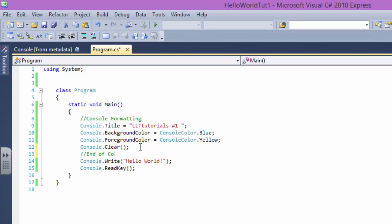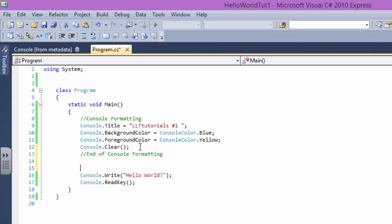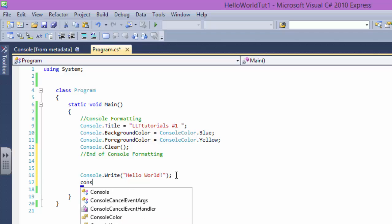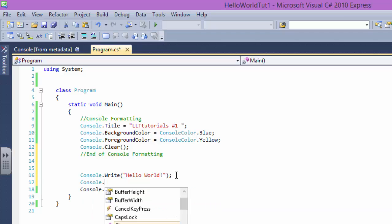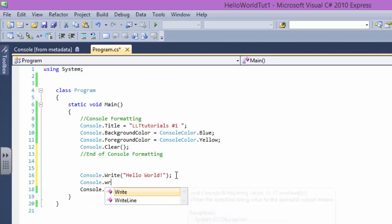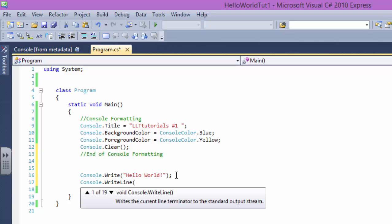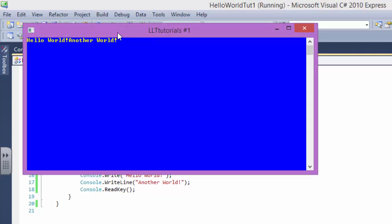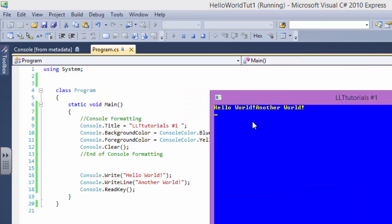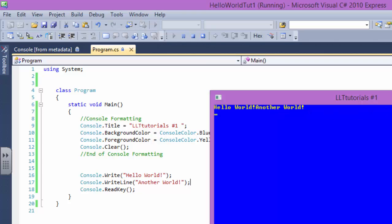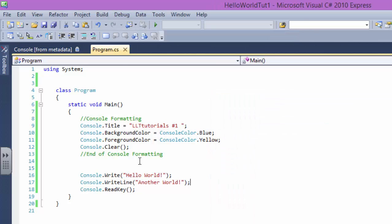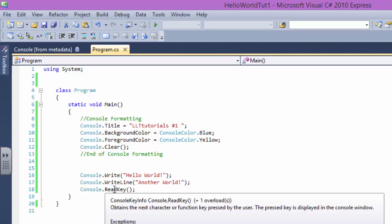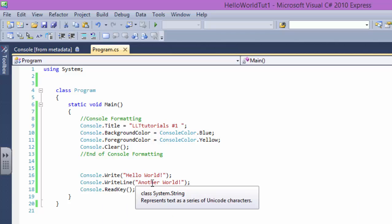We have Console.Write and we have another one, Console.WriteLine. Let's say hello world, another world. Let's just make up some stupid things. Now I run it, it says hello world another world. What is the difference between these two?